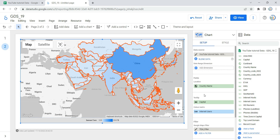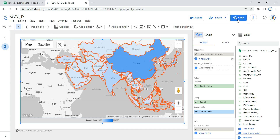If you need that drill-down functionality, I'd definitely recommend checking out Geo Charts in Data Studio. If you want to learn about the bubble map, click on the left side of this video, or if you want to learn more about Google Data Studio, click on the right side. Happy learning and see you in the next video!